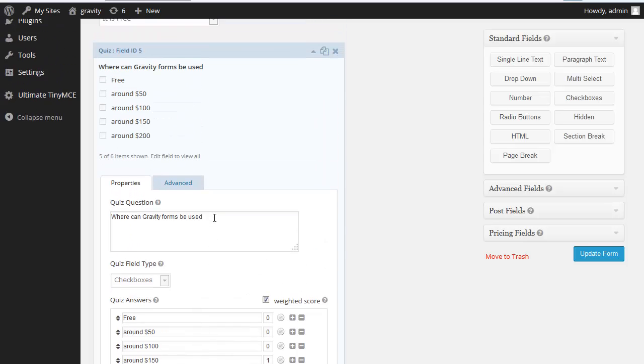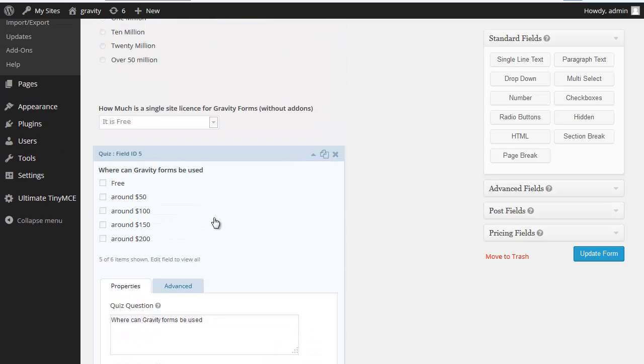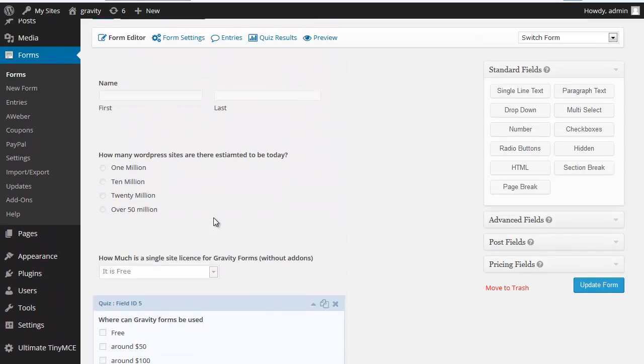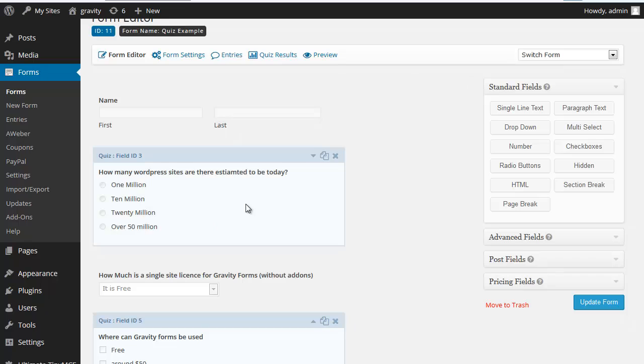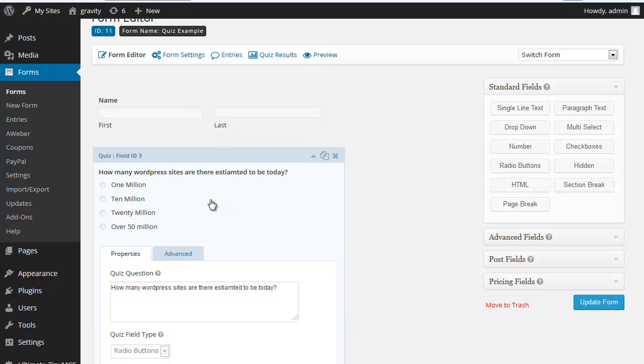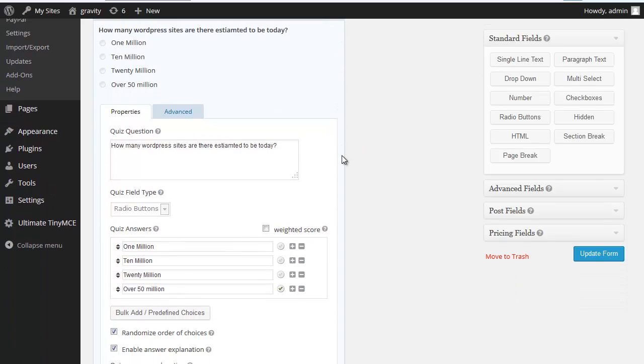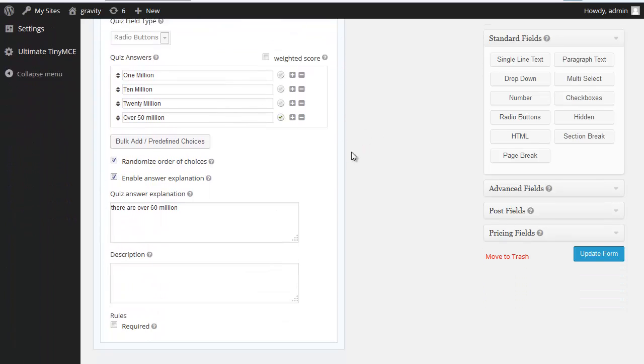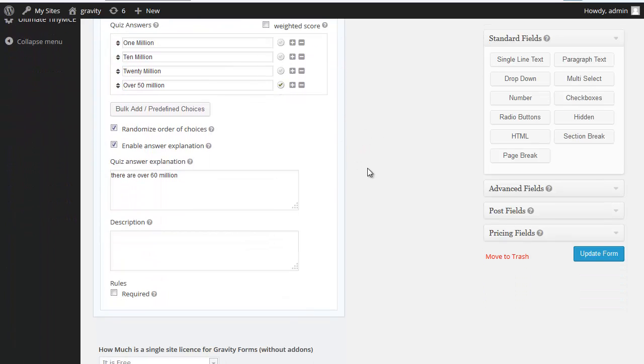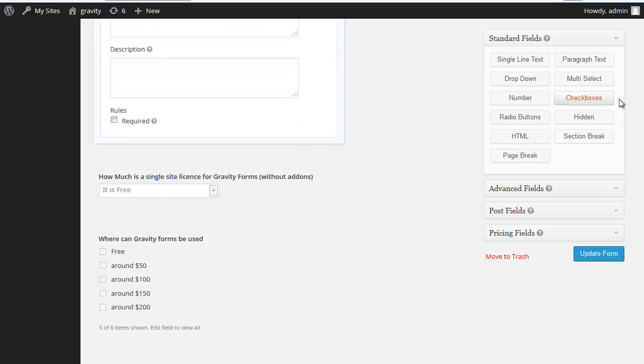Those are the three styles of question you can have, but the instant answer is only available with the buttons. So get quizzing and thank you very much for watching.